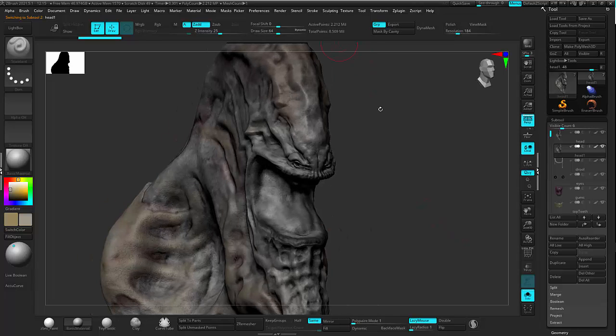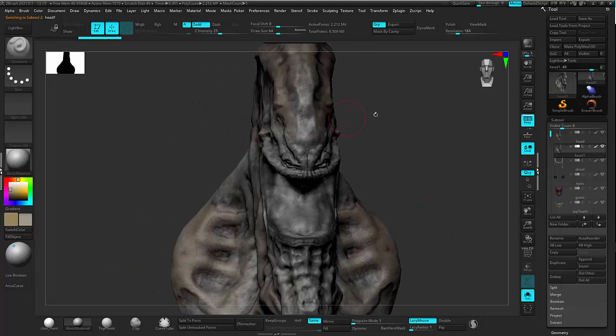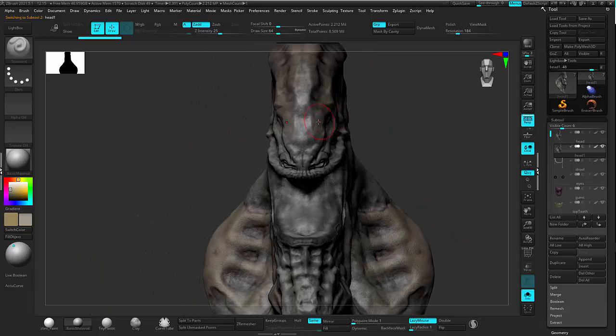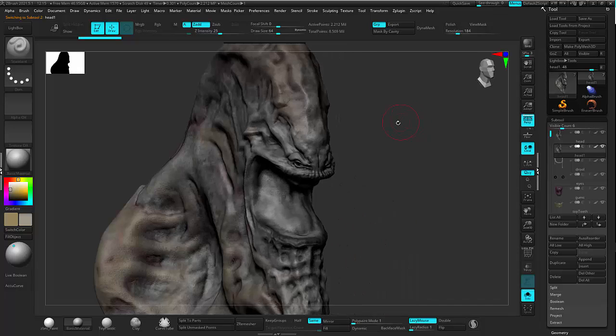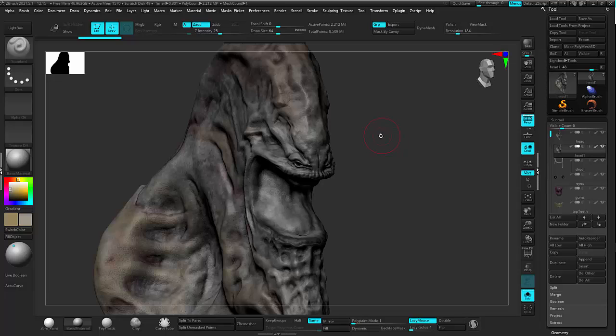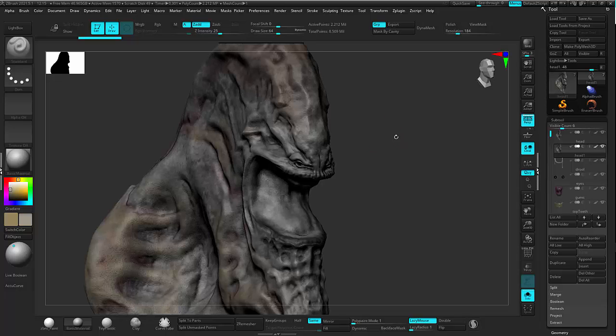And I only have 2.2 million on here. Now again, I have symmetry turned on, which is very important, because I'm going to remesh this at a lower resolution. Now of course if I do that, well what's the point, right? I'm losing all my detail. Well I can get that back, and I'll show you how.